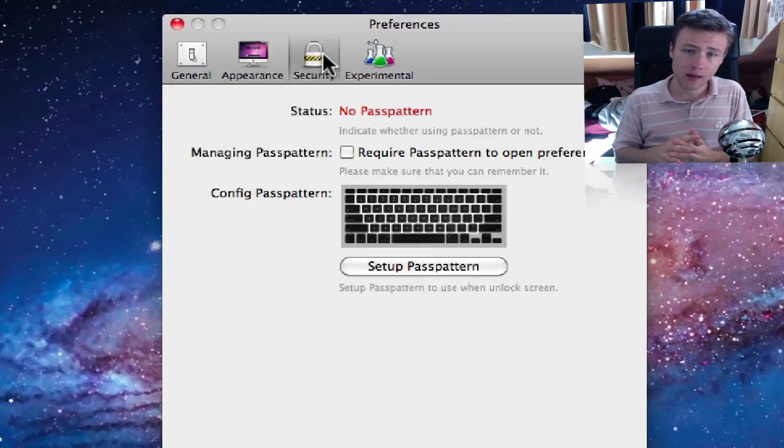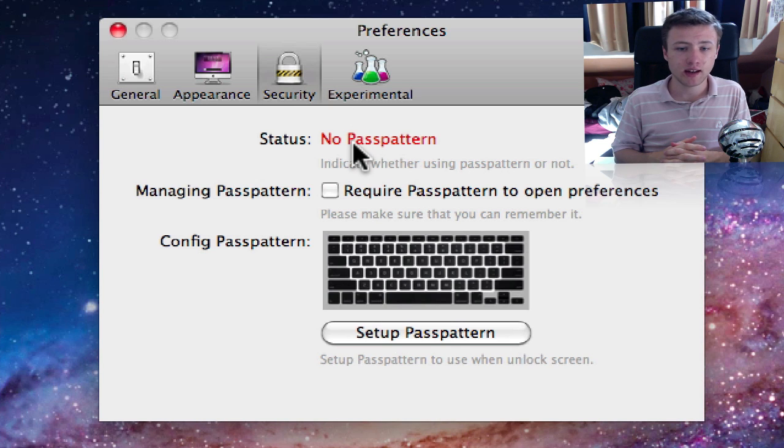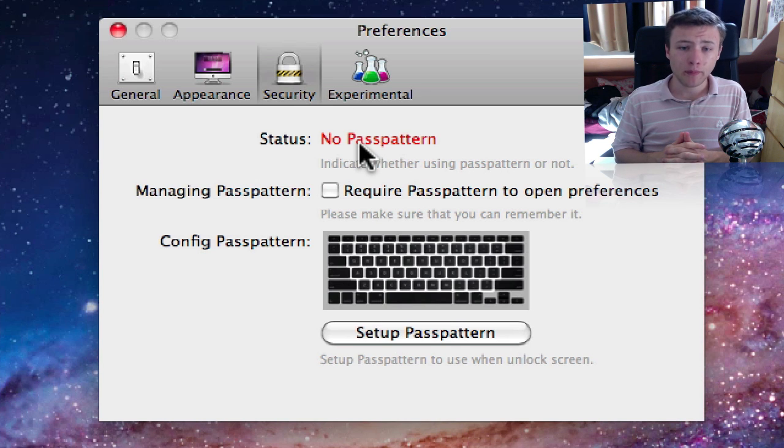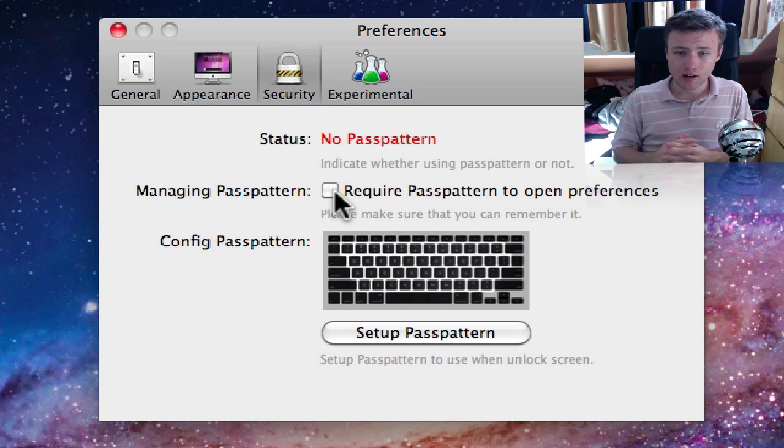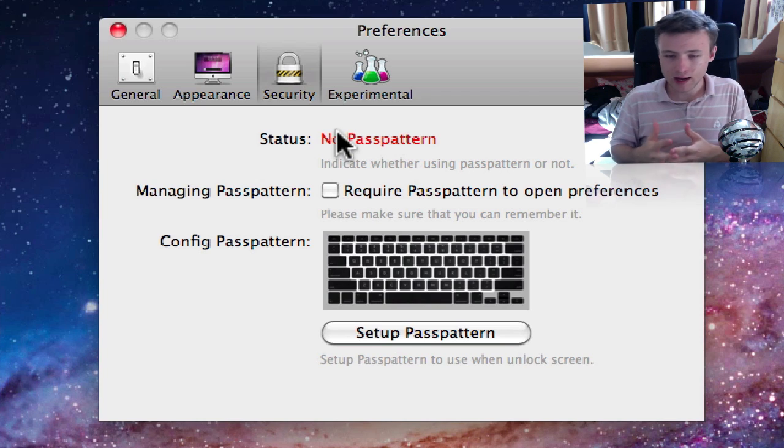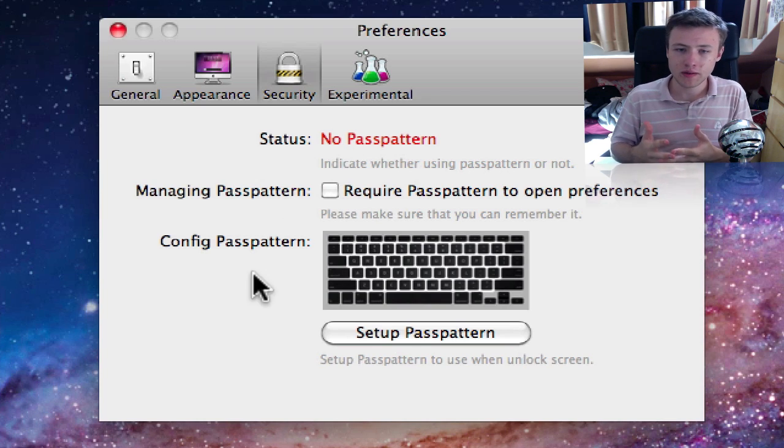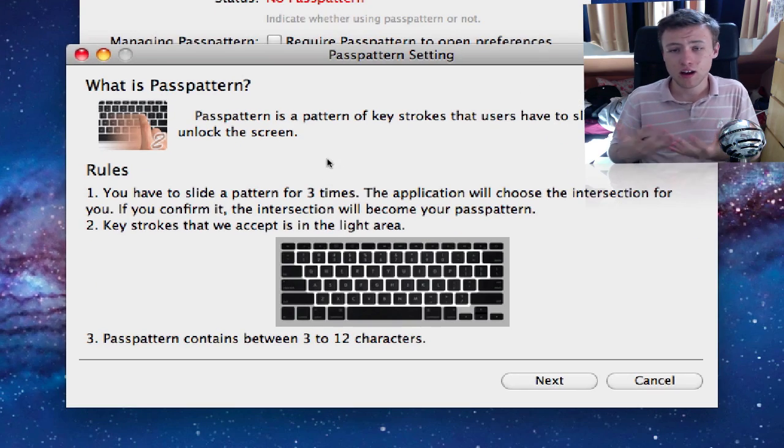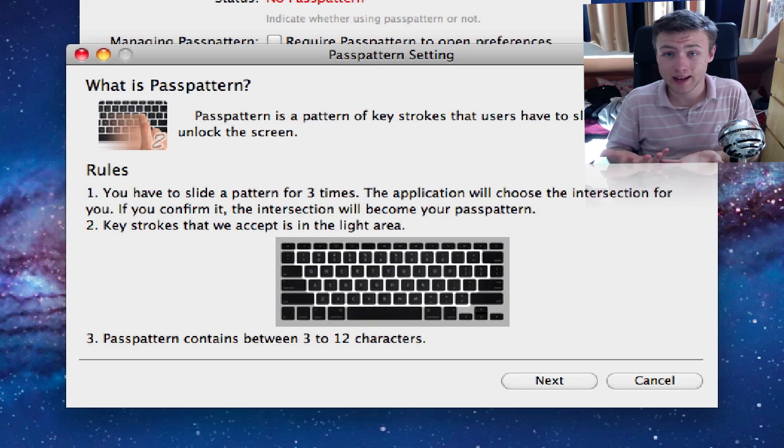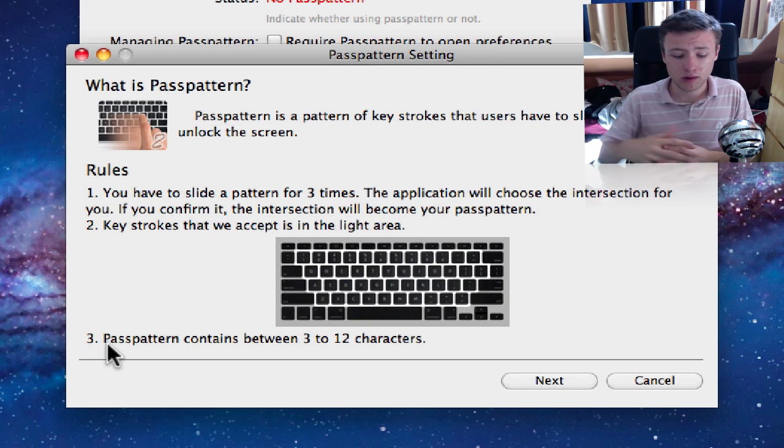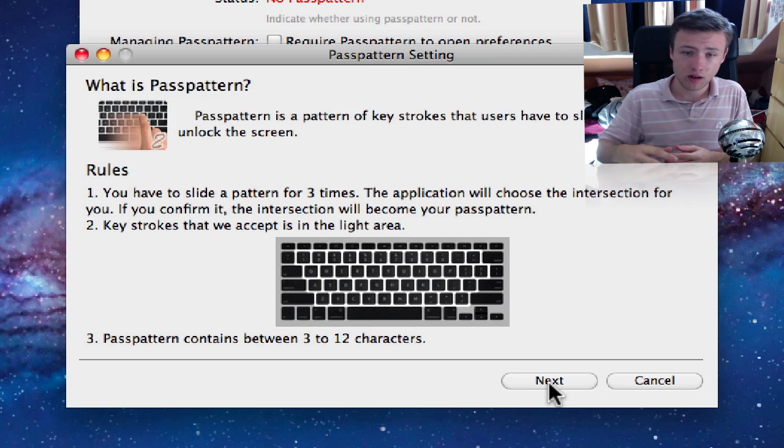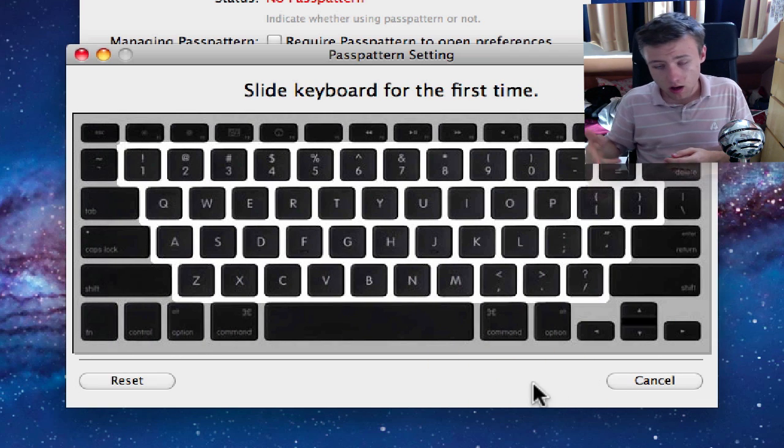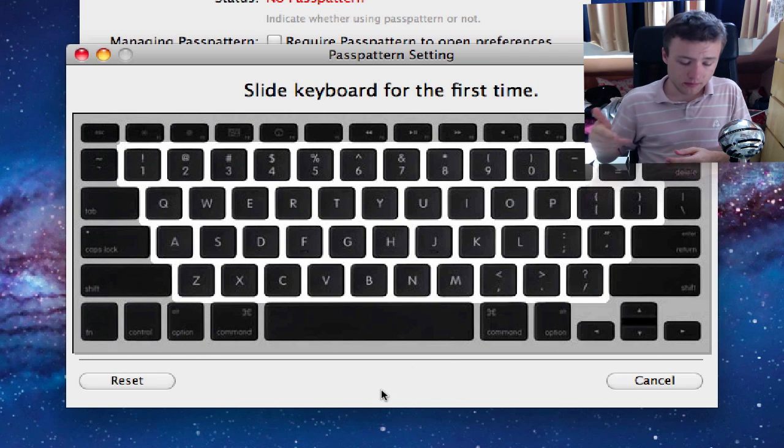The third tab, the security tab, is where it's actually getting practical. You can set a pass pattern as they call it, and what it is is kind of the slide to unlock feature except it's on your keyboard. Because obviously your Mac ain't touchscreen, so you can't slide to unlock, but what you can do is slide a certain keystroke on your Mac keyboard and then it unlocks your Mac. So it's pretty cool.